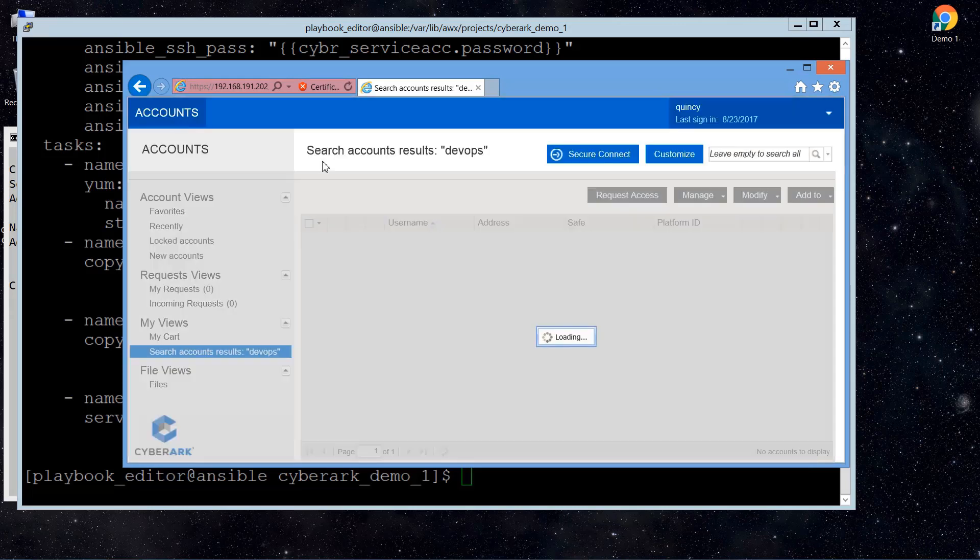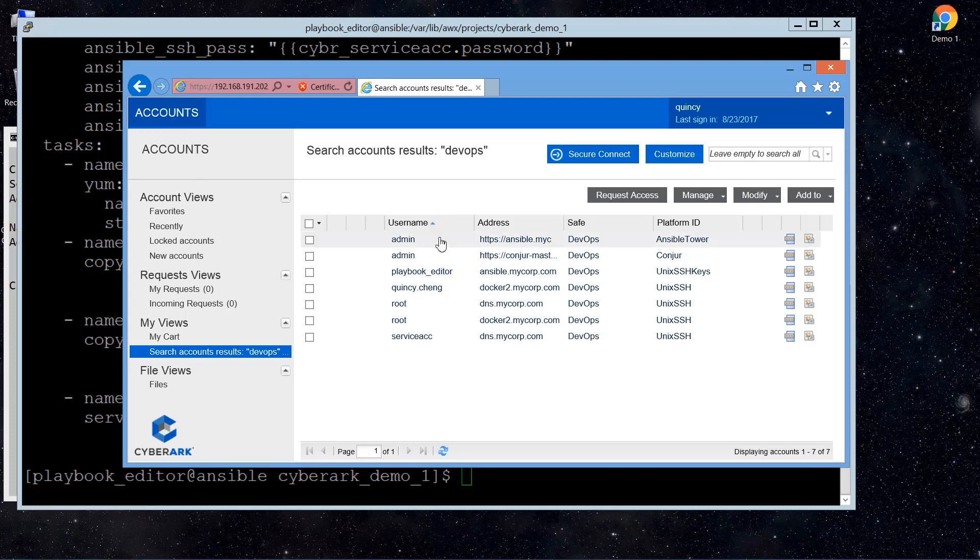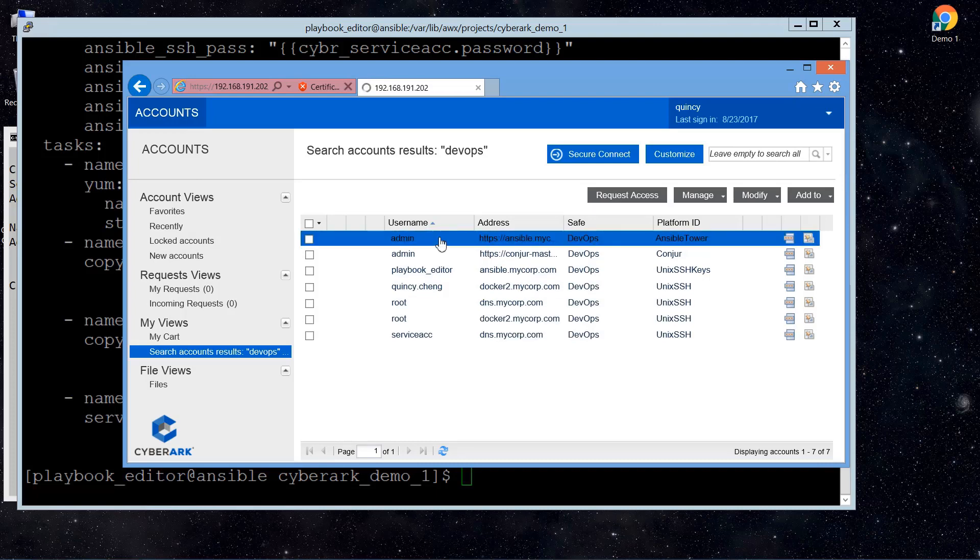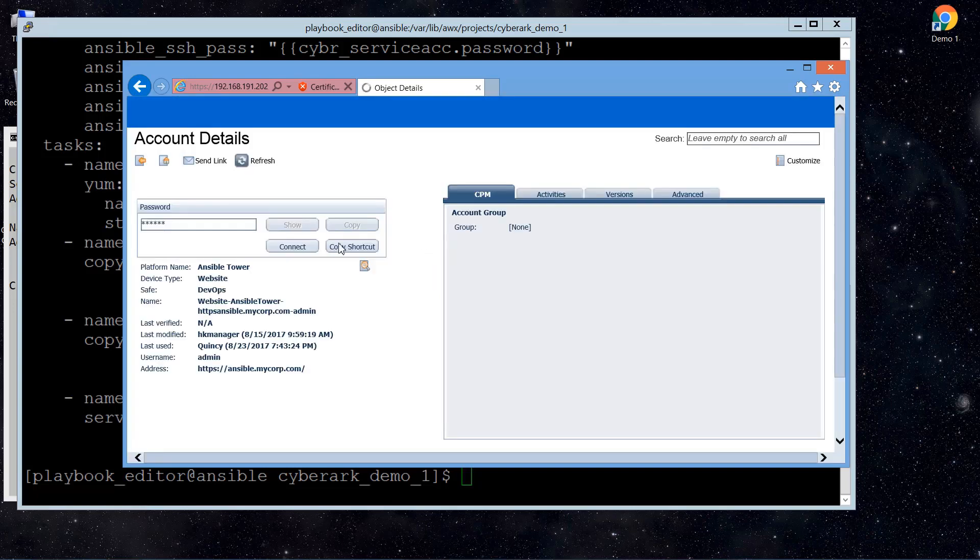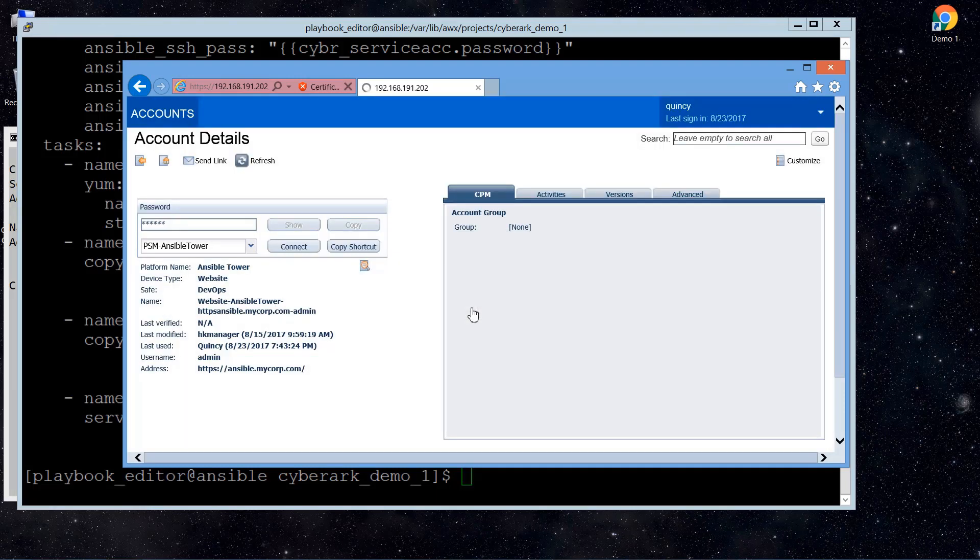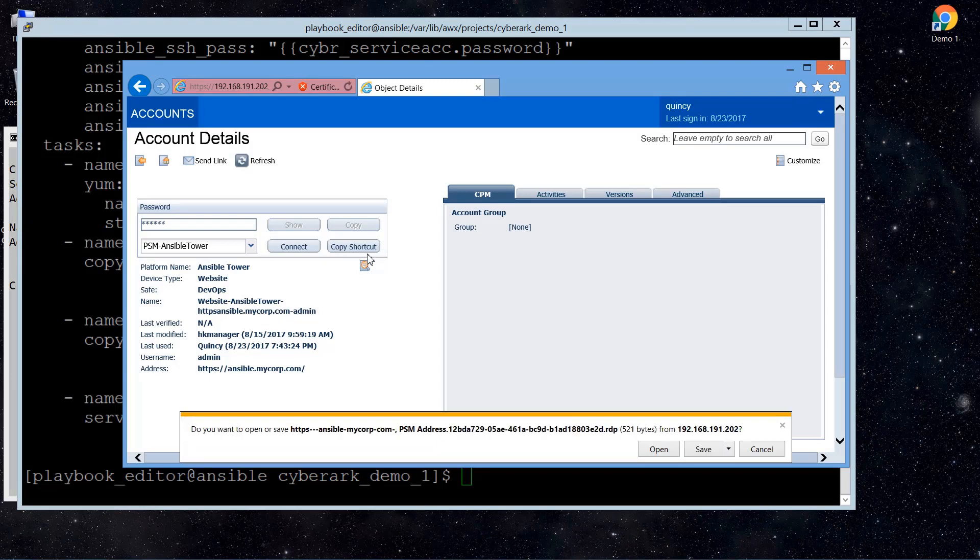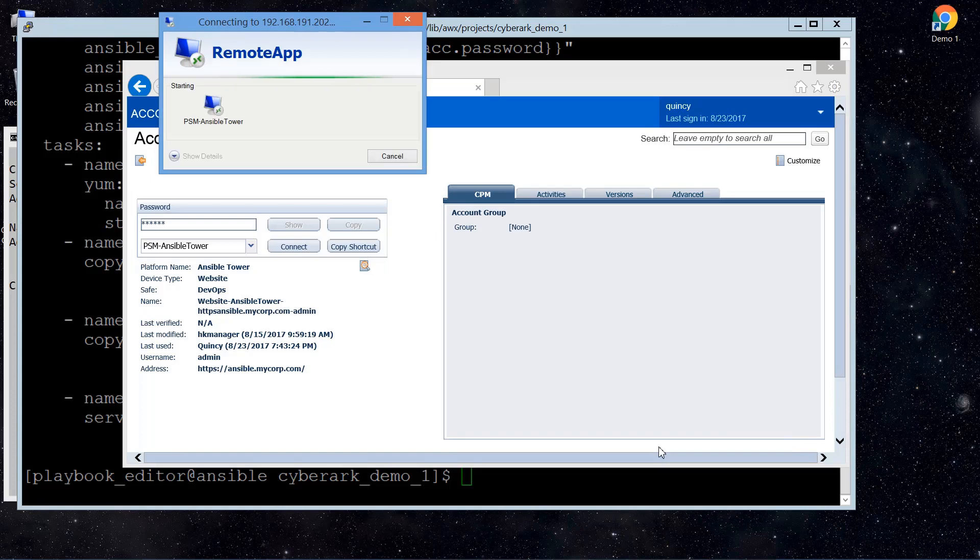So in order to do that, we opened the Ansible Tower web portal. We always save the Ansible Tower administrator account in CyberArk web portal. So through the web server, you can see the accounts there. By clicking the connect button, CyberArk PSM can help us to automatically connect to the Ansible Tower web UI without knowing the password.